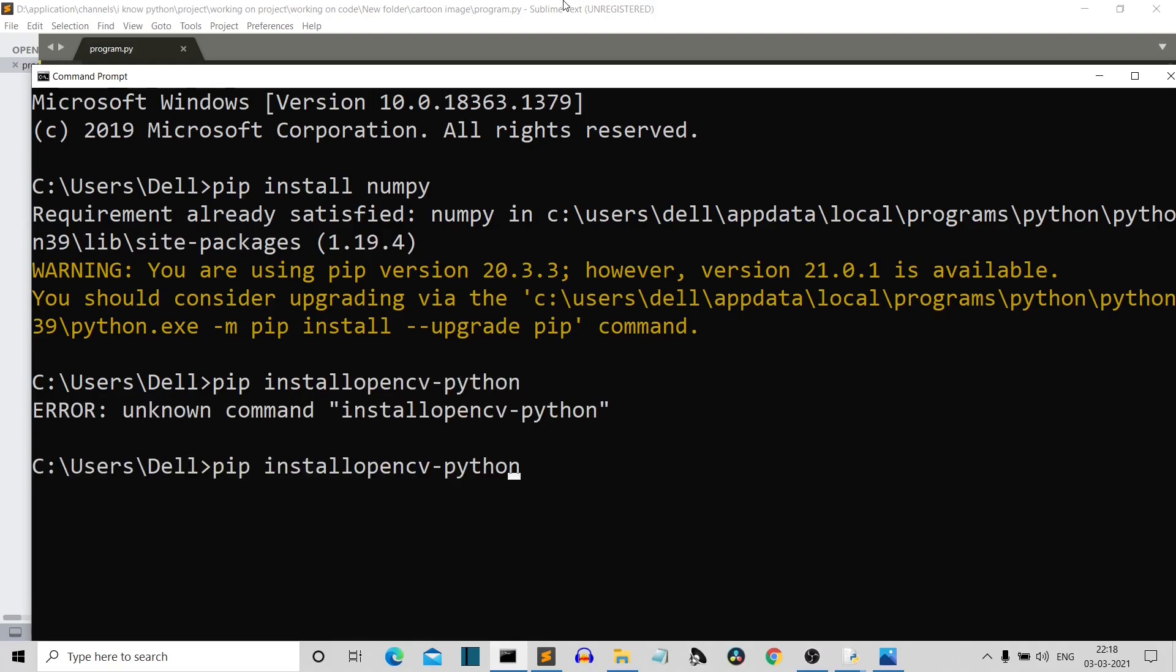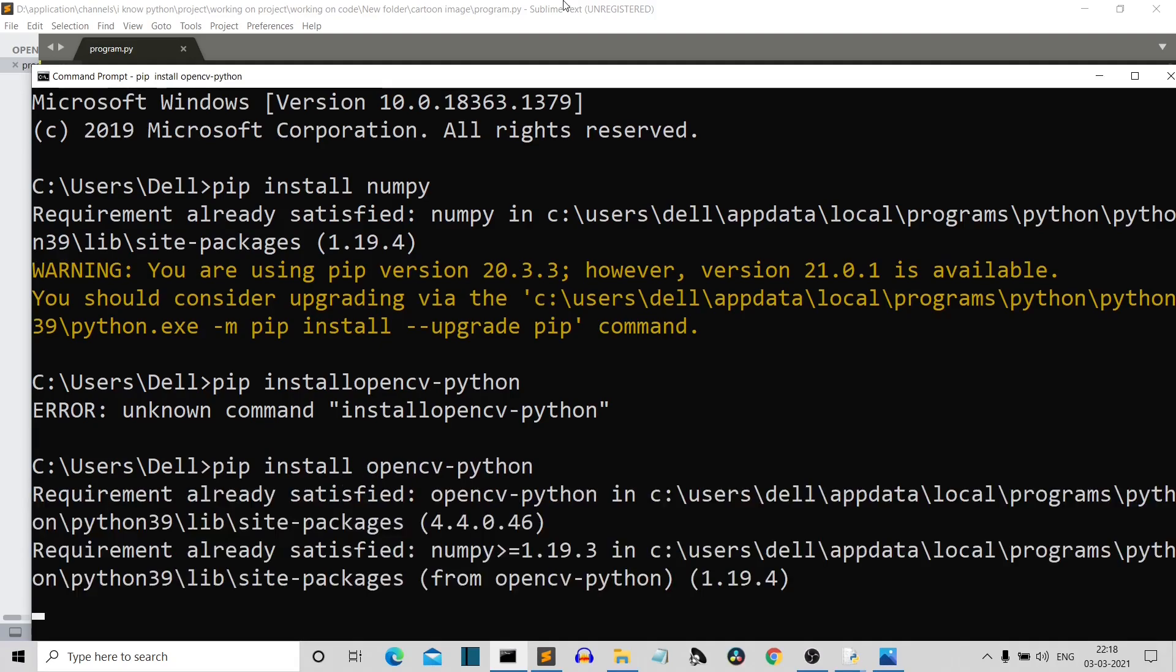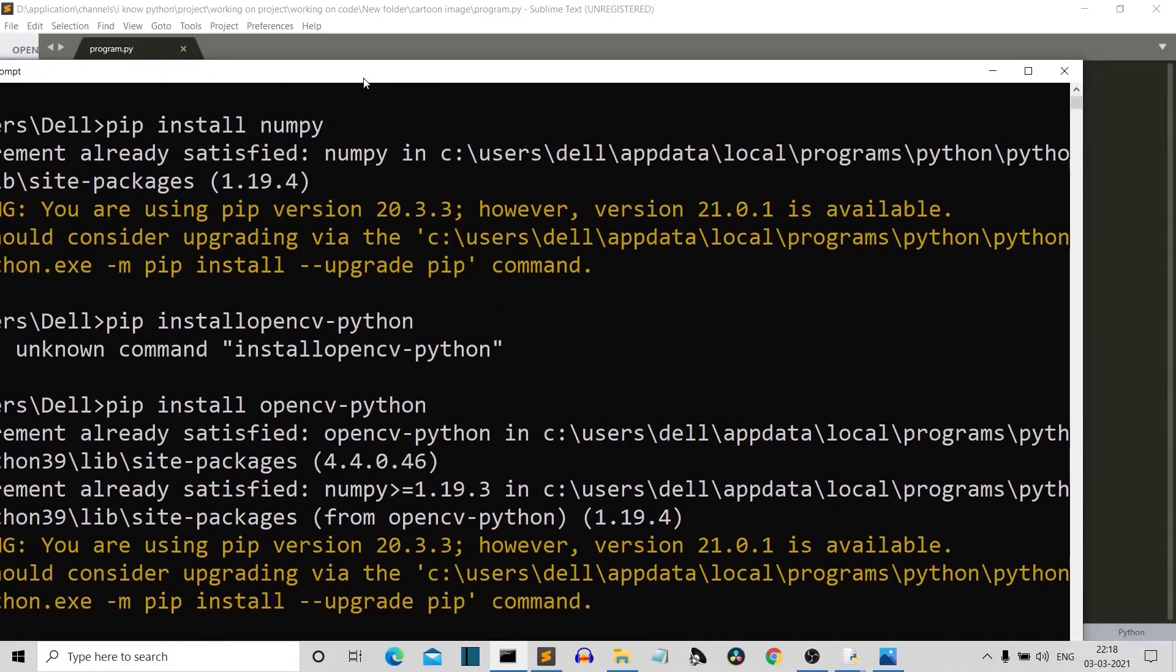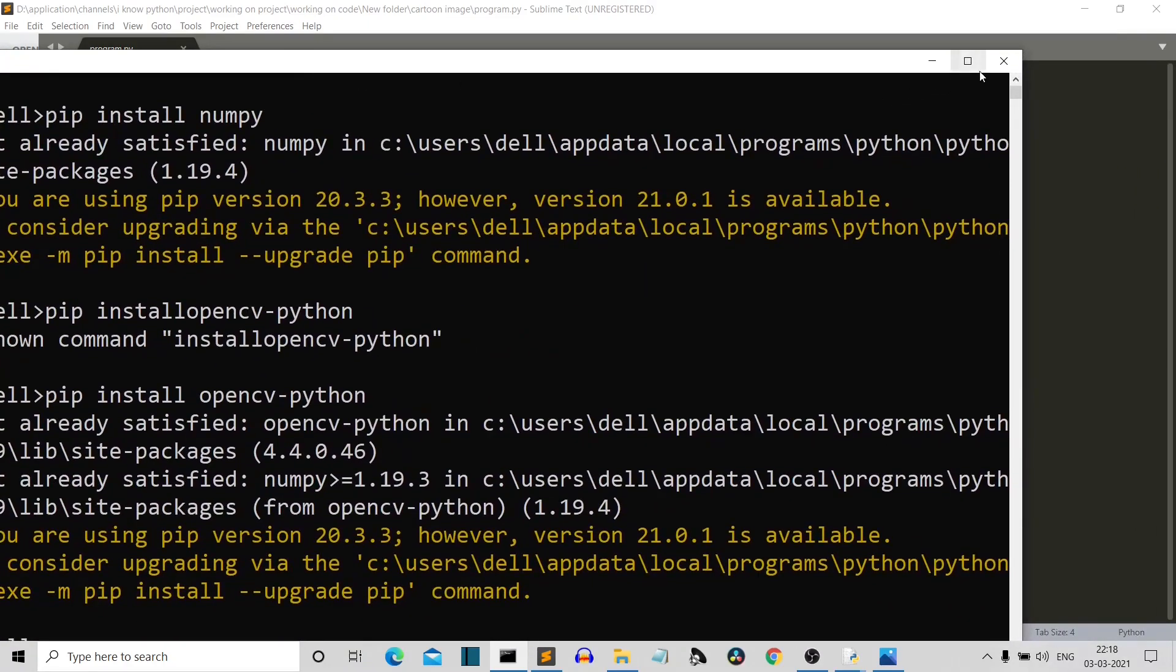I have to give some space here. And okay, so for me, this is already installed. So yeah, let's move on to the project.